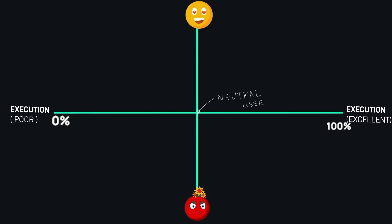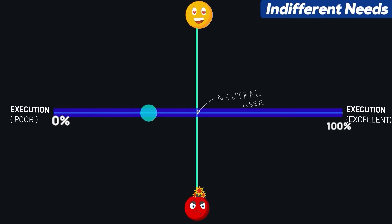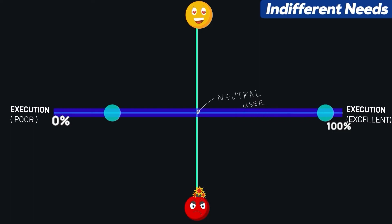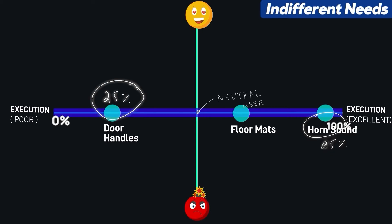Let's start with indifferent needs. These features do not influence customer satisfaction — whether they are present or not, customers don't really notice or care about them. Consider this blue dot as one requirement: no matter if it is not executed well or executed perfectly, the customer happiness level remains neutral. Examples of indifferent needs in a car include door handles, floor mats, and horn sounds. Even a horn sound that is 100% executed does not affect the user's happiness level, and door handles that are not executed well also do not affect it.